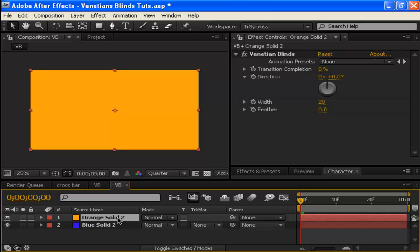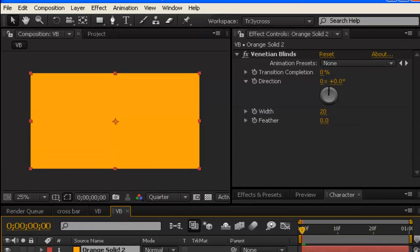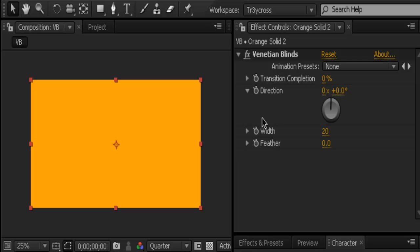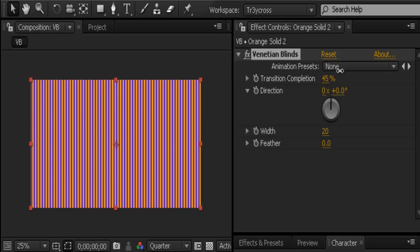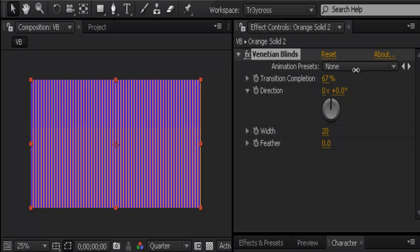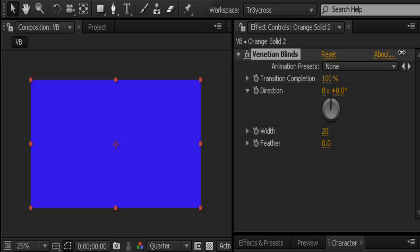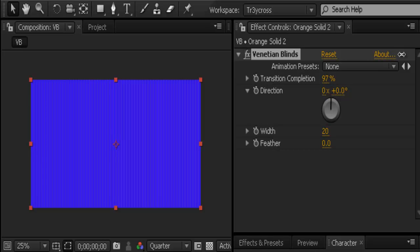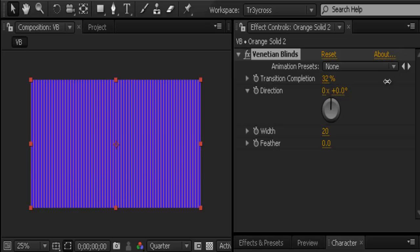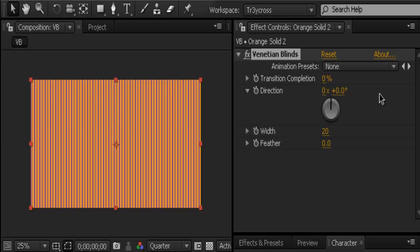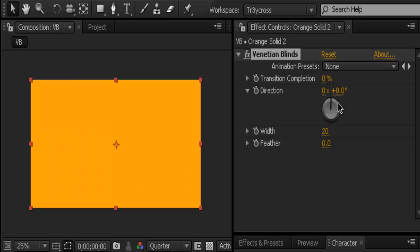Now, as you turn up Transition Completion, you get these cool elements like blinds. If you turn it all the way, you see the layer that was at the bottom. That's what a transition does—it goes from one clip to another. You can also change the direction any way you want.